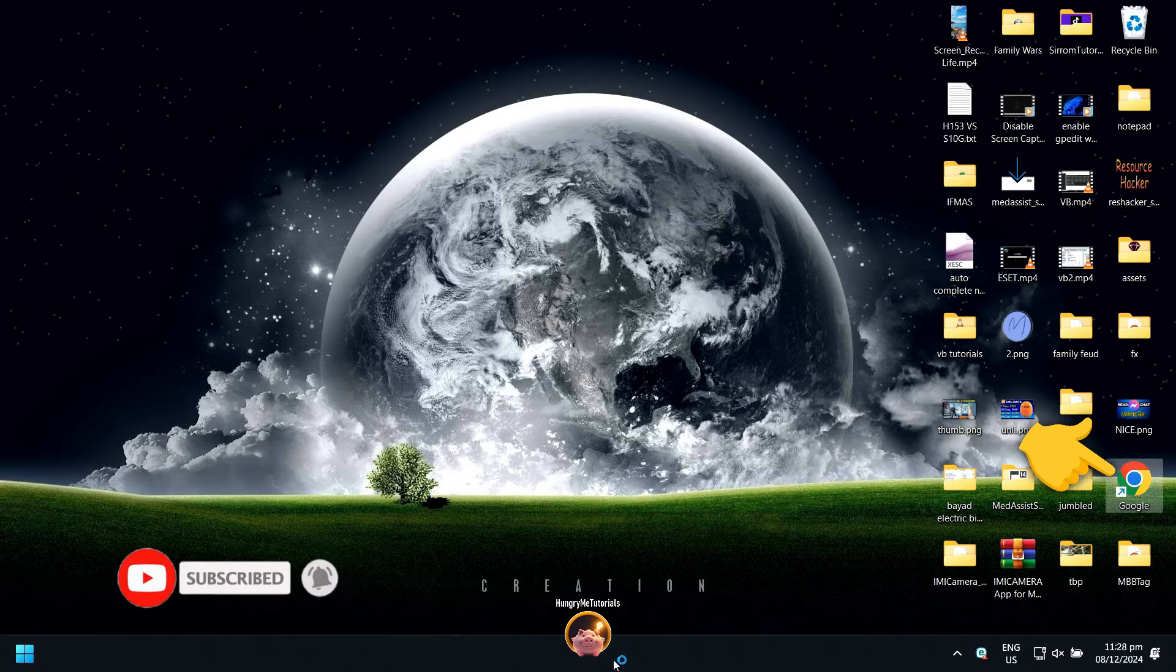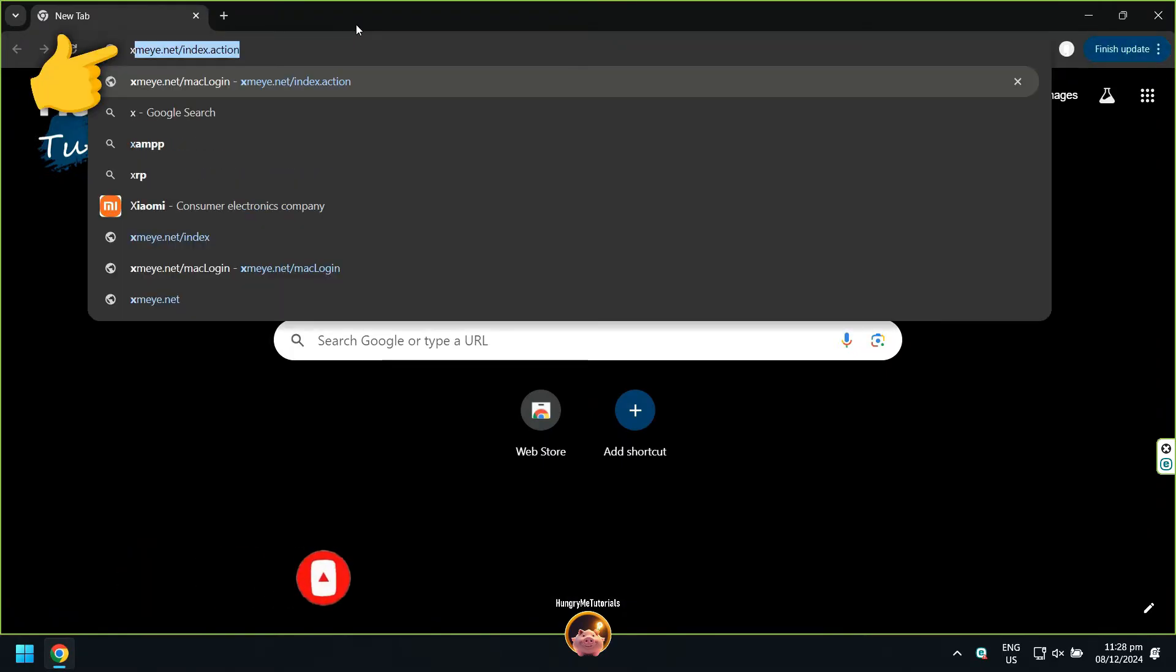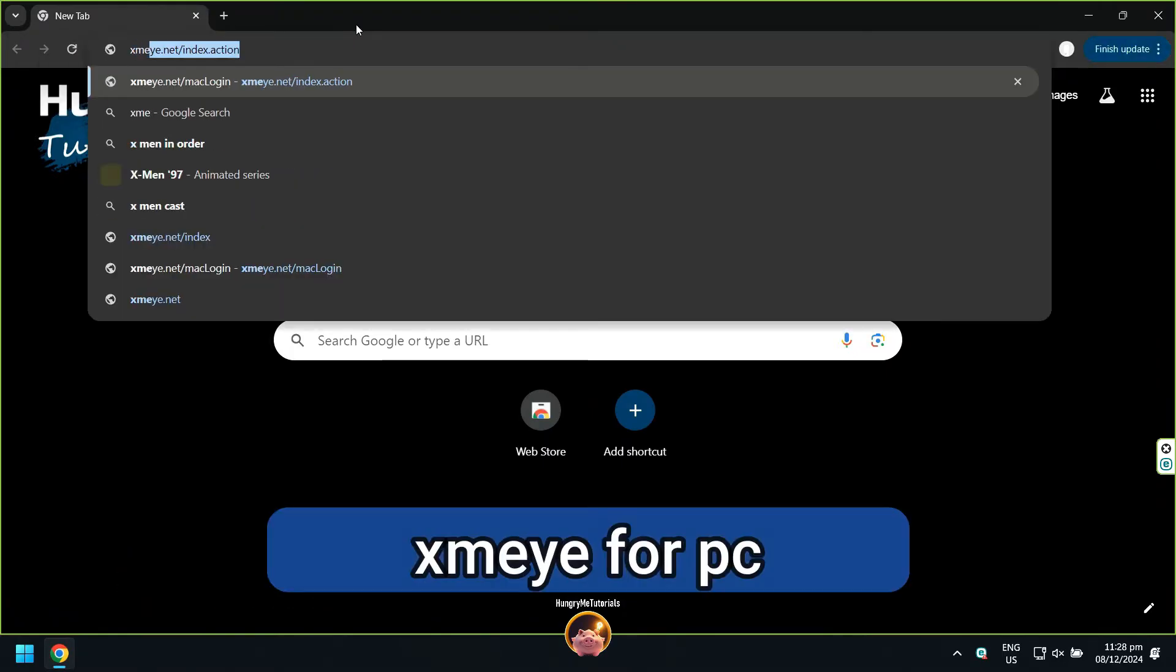Open your Google Chrome. Next, search for XME for PC.